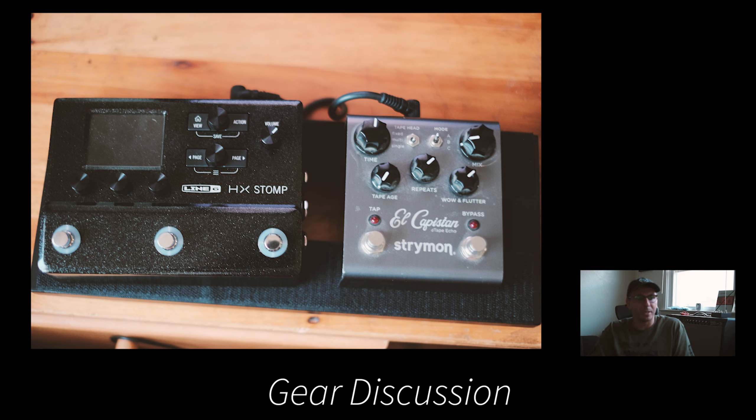I'm going to sit down in just a second on the computer, show you clips side by side, go over each pedal. I've got the Strymon site and the Helix site pulled up so we can check out the specs.